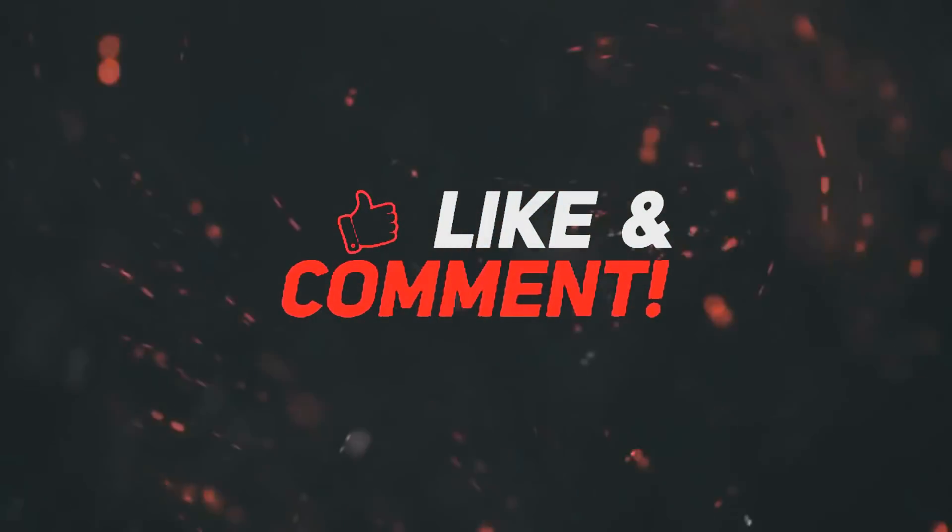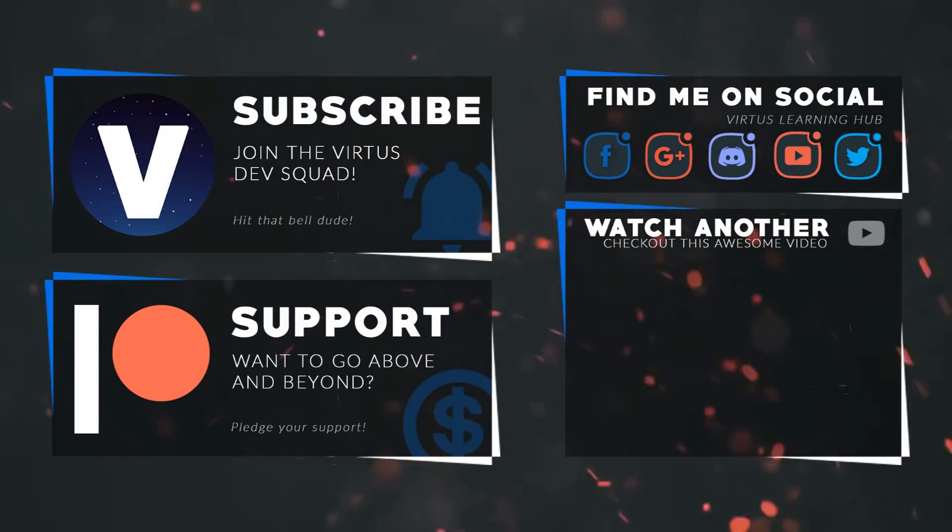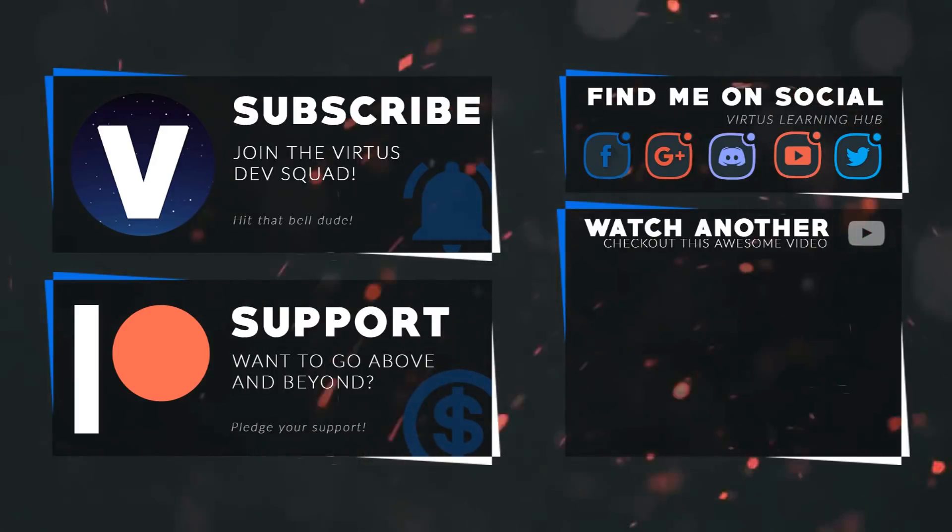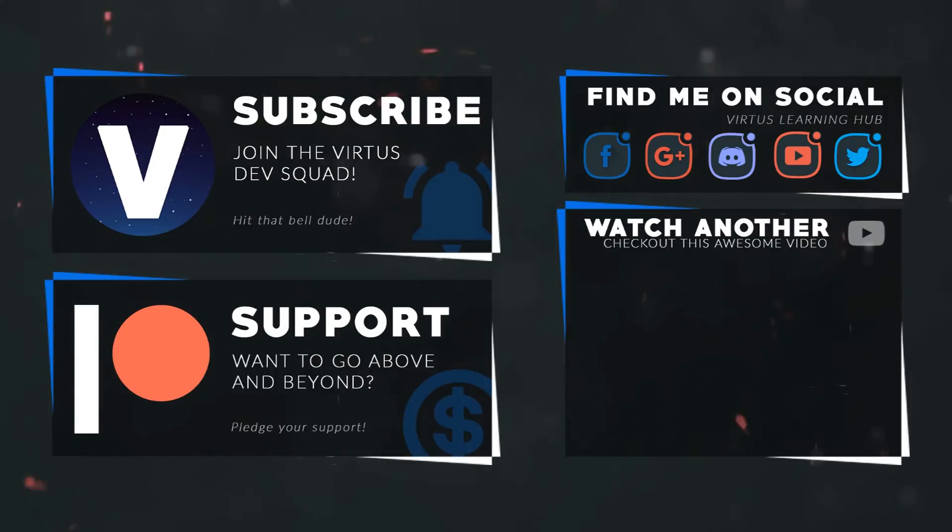This video was made possible by my supporters on Patreon. If you want more videos like this check out my Patreon page using the link in the description. To stay up to date on new releases make sure you follow us on social media.